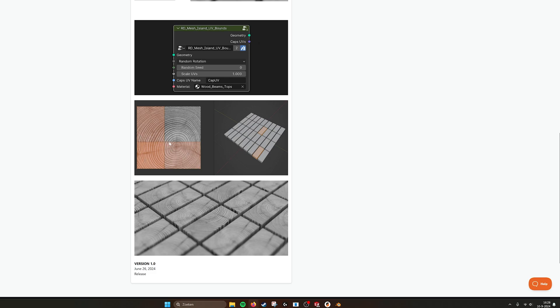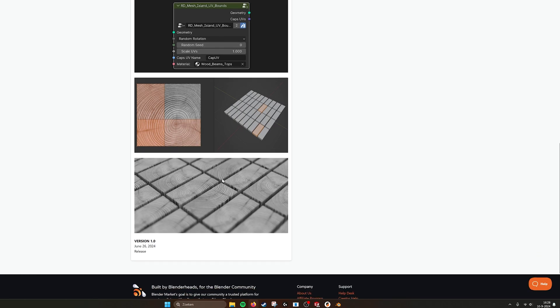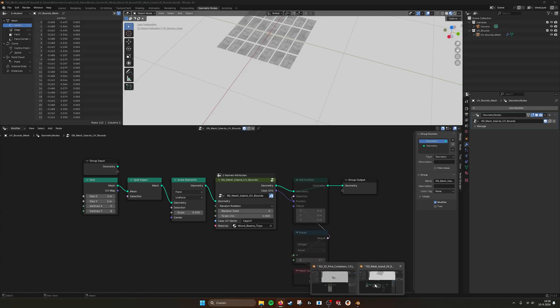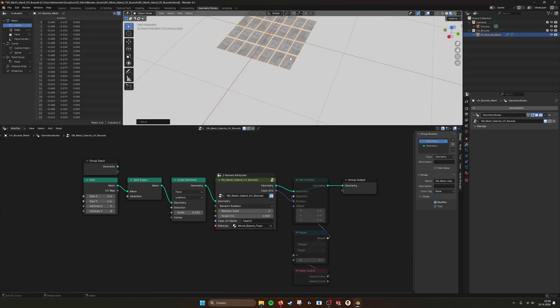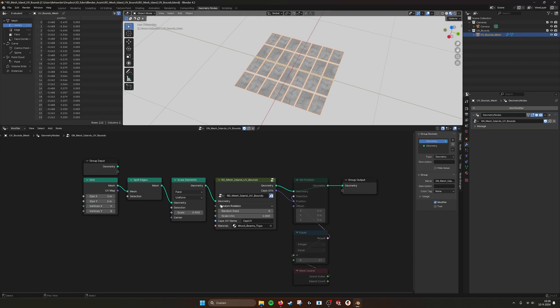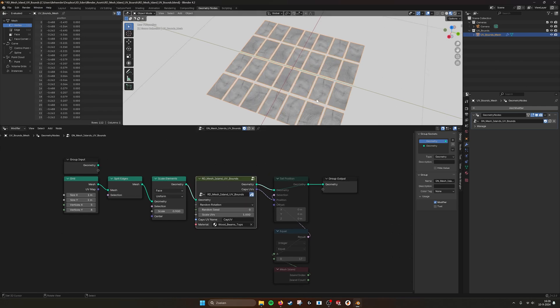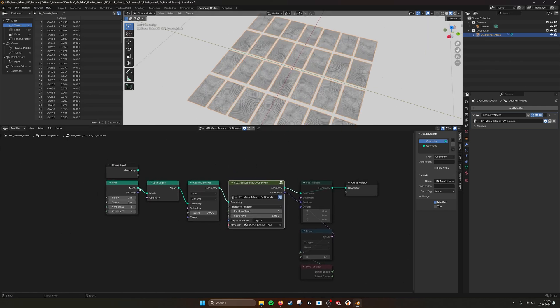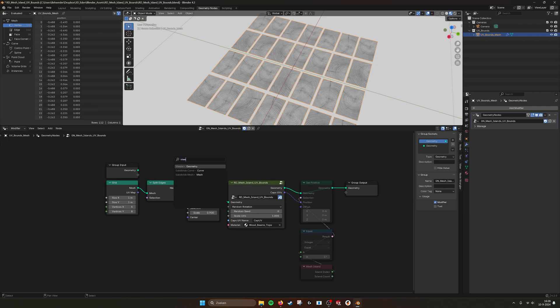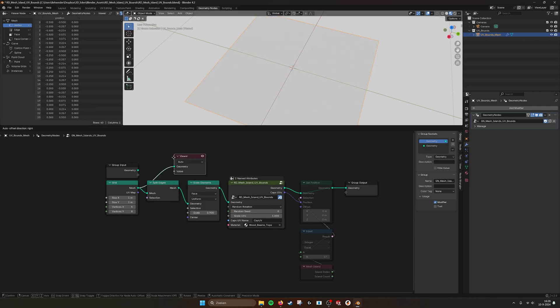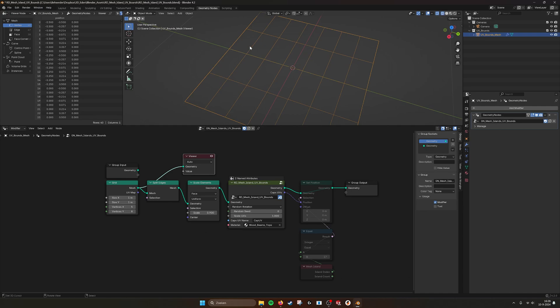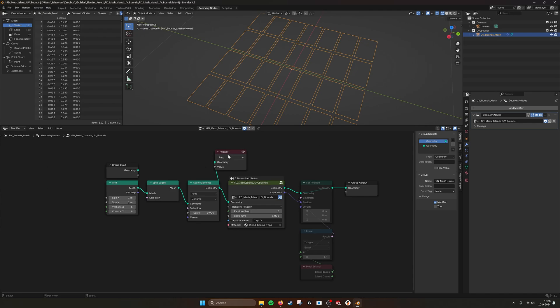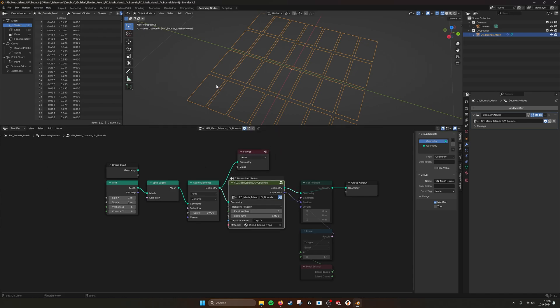So it will stretch them to the outside and also maintain the proportions, so you can very easily create this kind of textures. When we go into Blender, this is the tool and this is the node. What is happening here is, for example, I have a grid. If I make a viewer node, this is just a grid with a lot of lines. I split the edges and then I scale them.